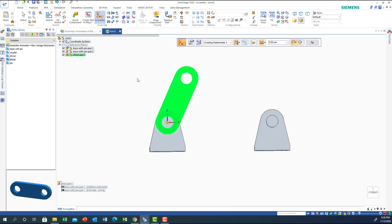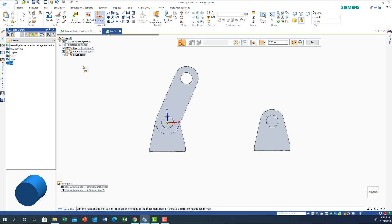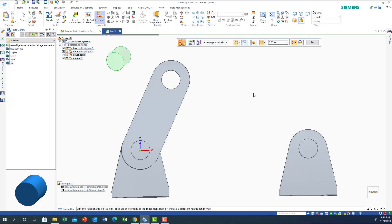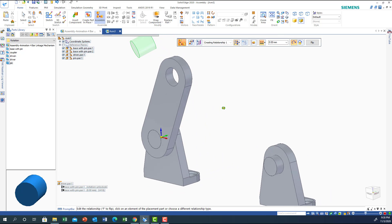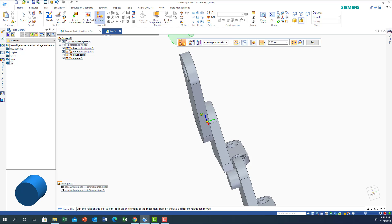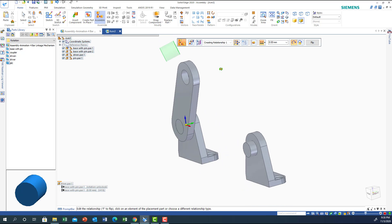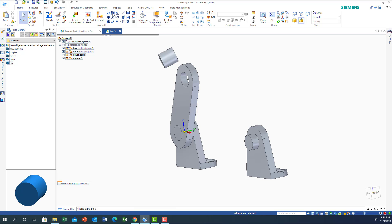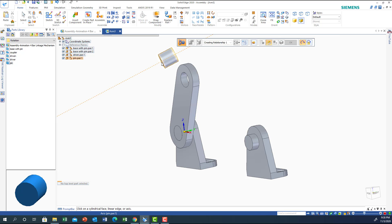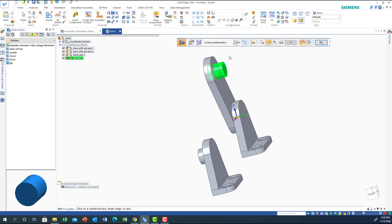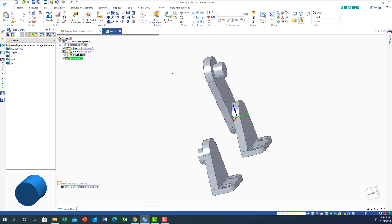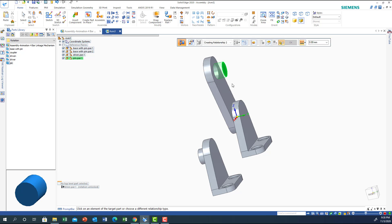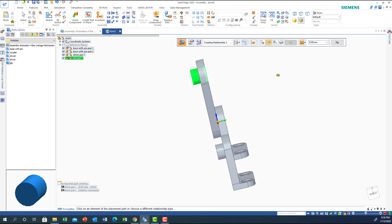Now let's get a pin and drop it here. I'll do axial alignment — this axis with this axis. Then I'll do planar alignment so this plane is aligned with this plane. Now the pin is placed on the other side correctly.